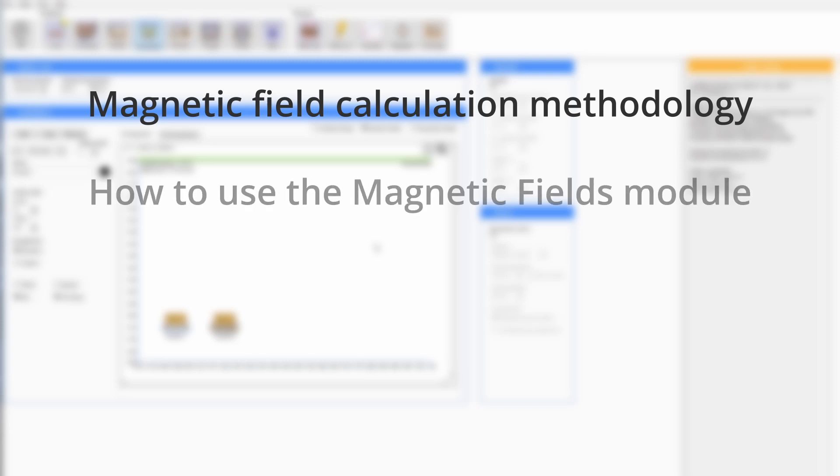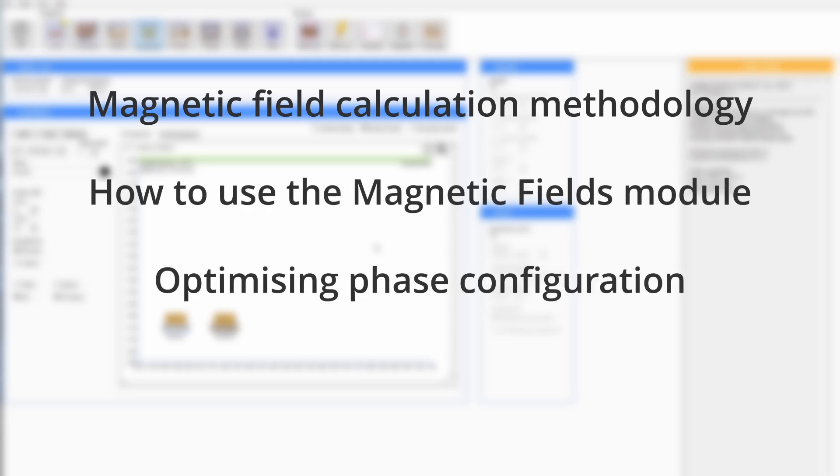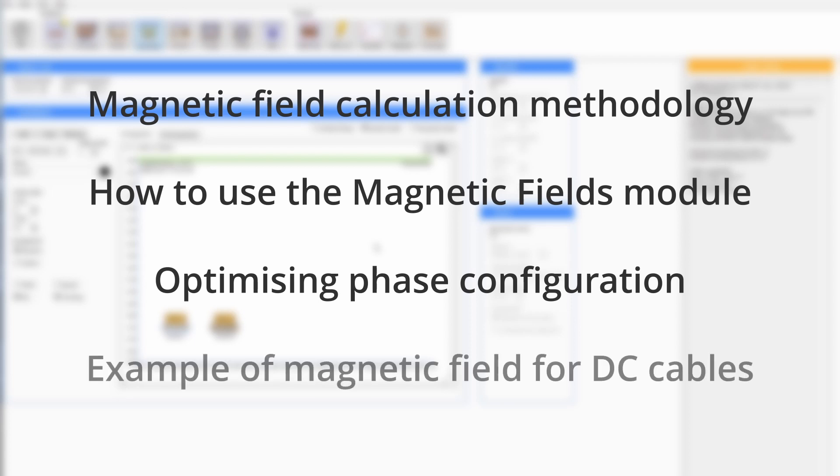I will go over the methodology of the magnetic field calculations, how to use the magnetic fields module of CableHV, optimizing phase configurations for single core cables, and I will show an example of a DC cable's magnetic field.